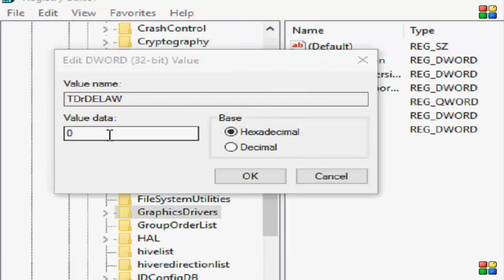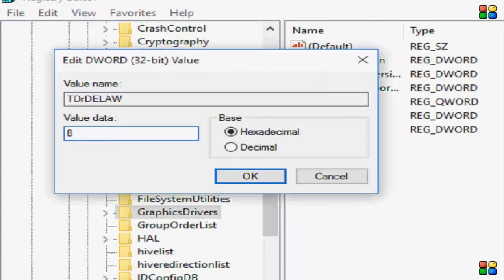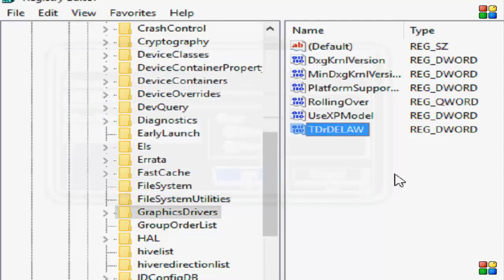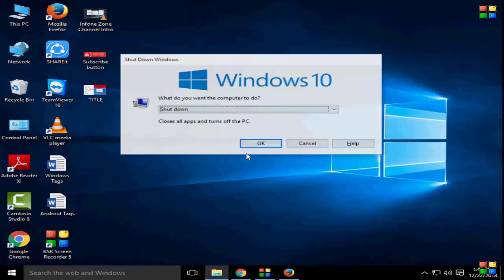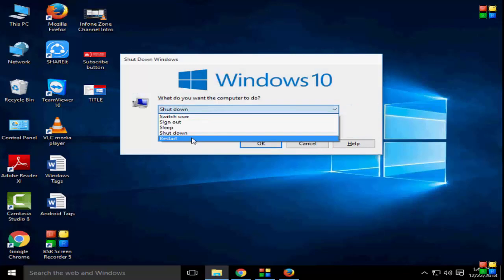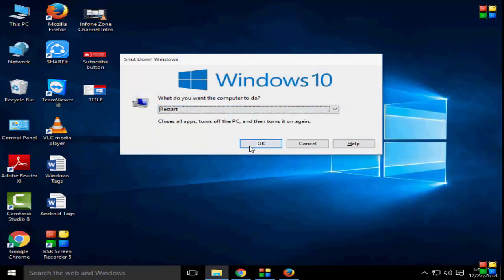This is the zero value. You give the value 8, then select okay. You close this. After this guys, you restart your PC.